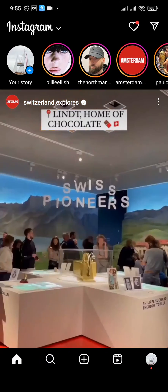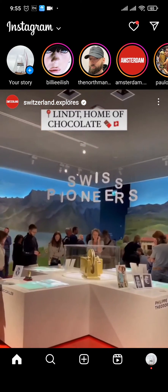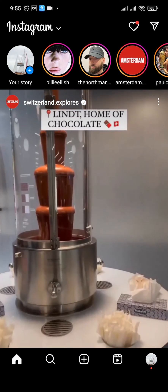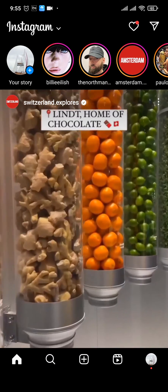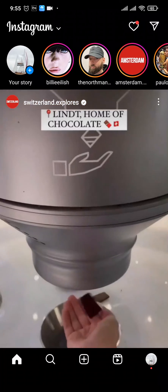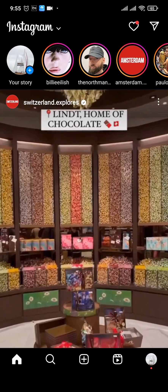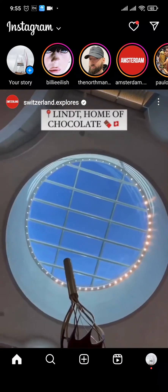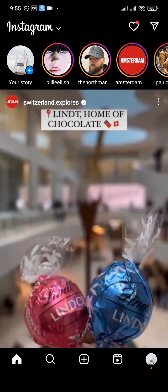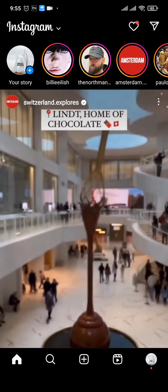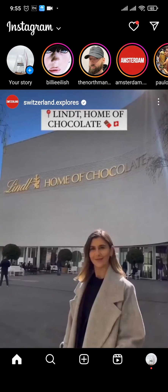In today's guide video, I'm going to show you how to delete your account bio history on Instagram. Instagram records all of your information, including your account bio.